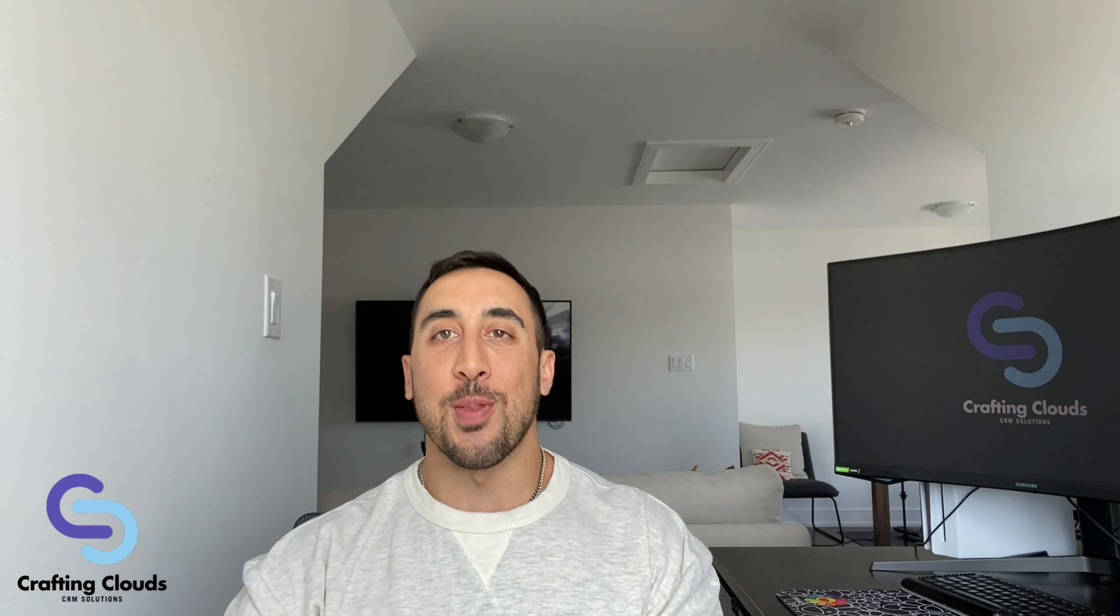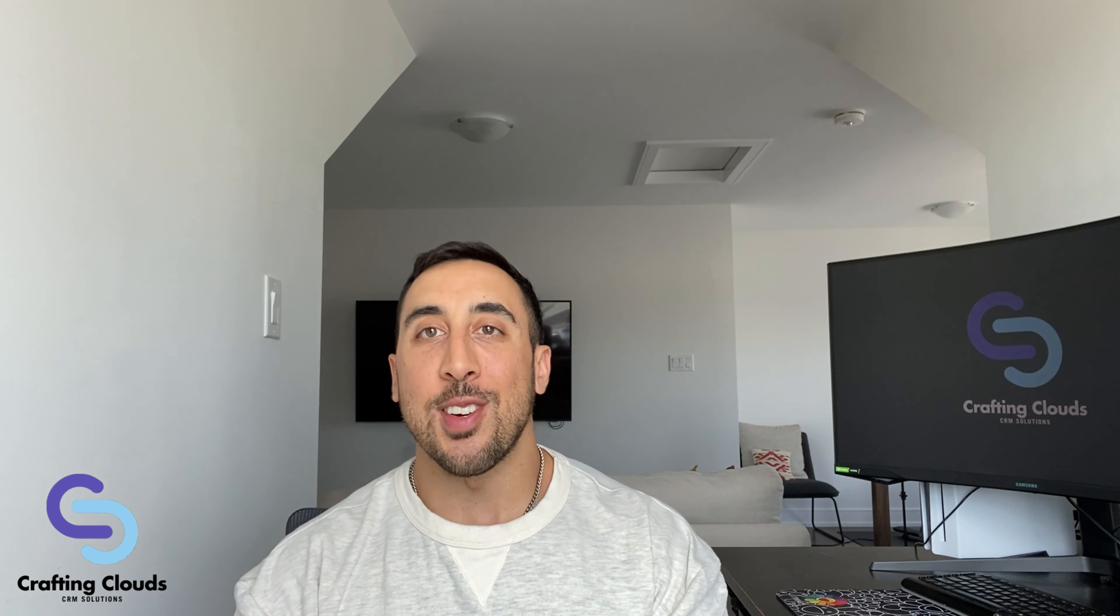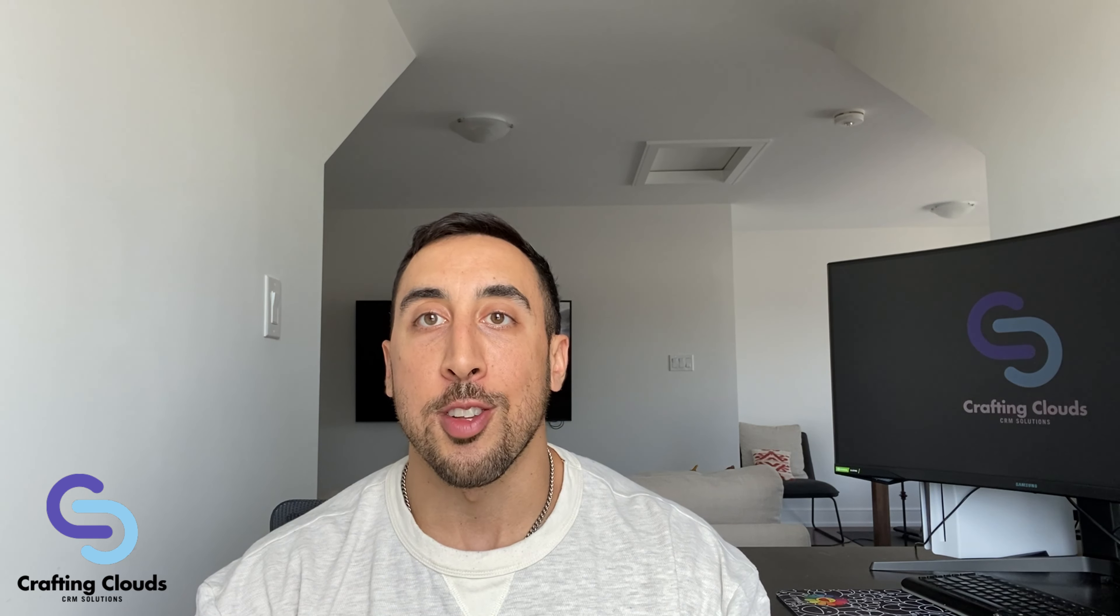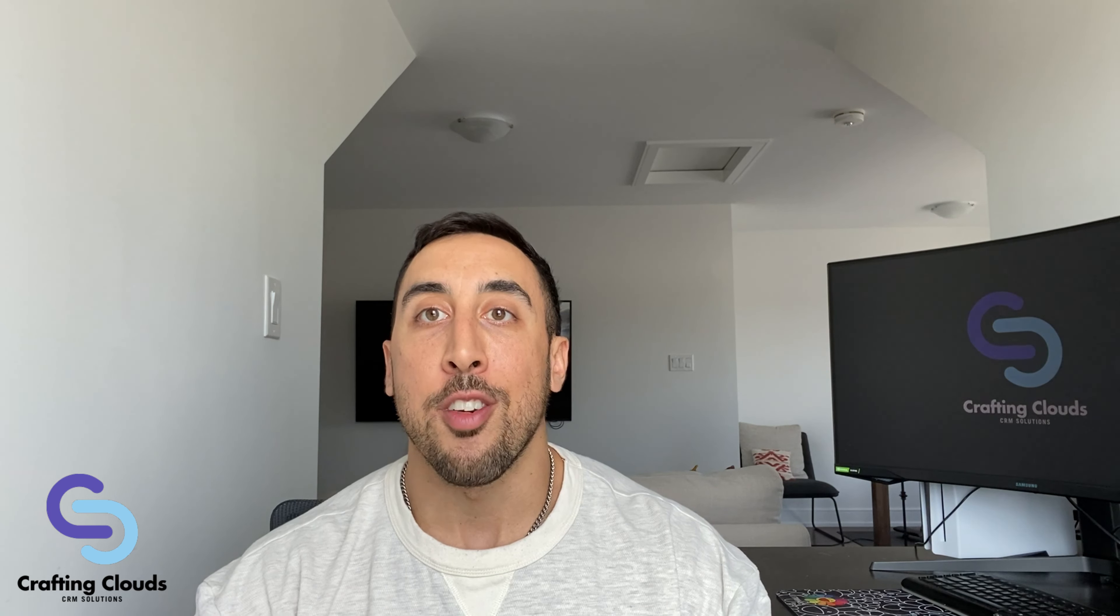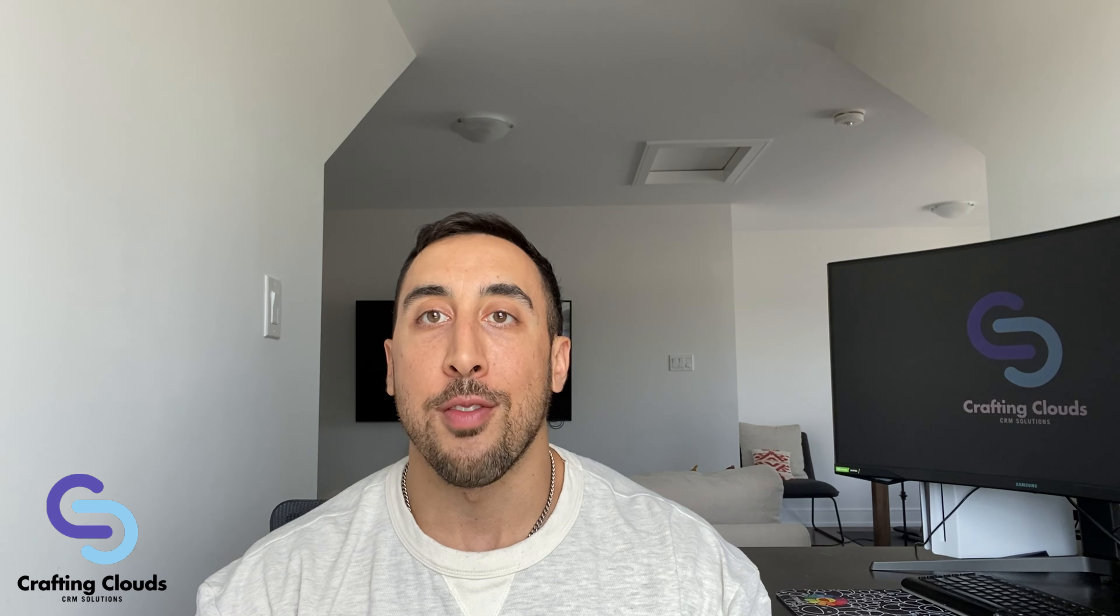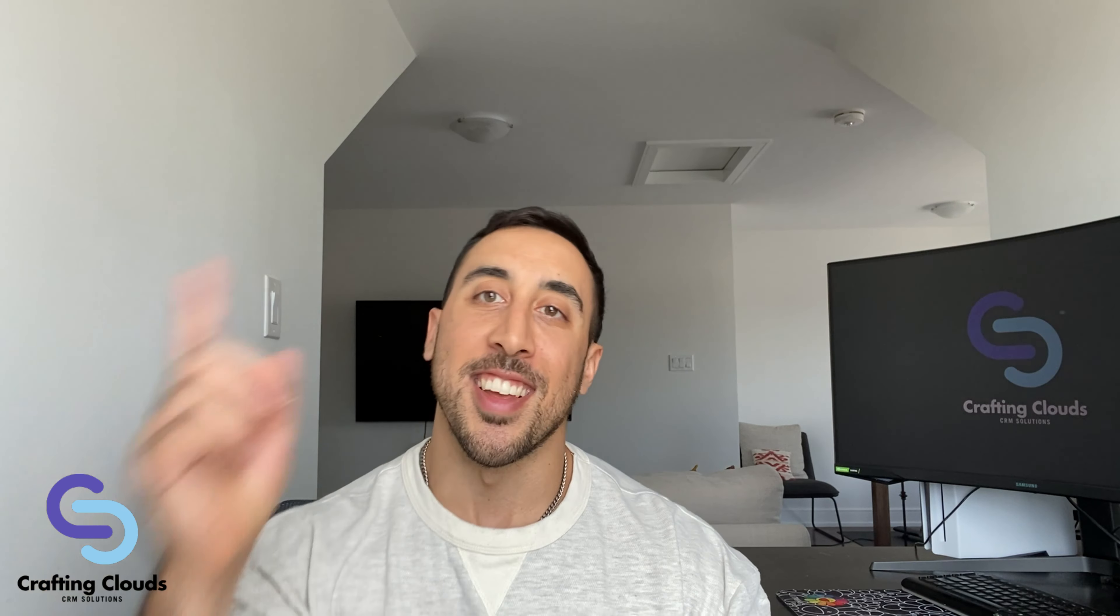Hello everyone, this is Yusuf from Crafting Cloud CRM Solutions. In today's episode we're going to be comparing two out-of-the-box apps: the sales app and the sales console app, and understand what the differences are. Let's go.